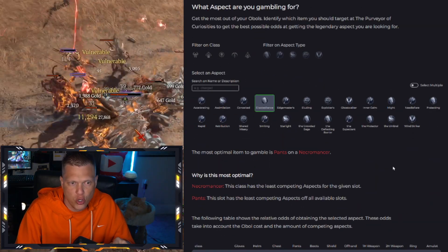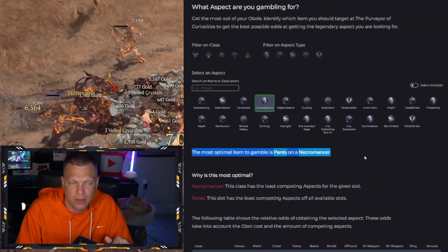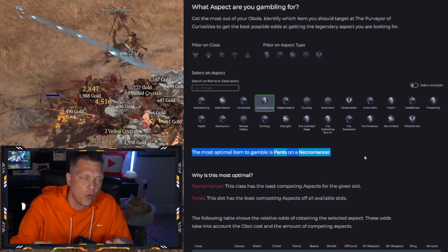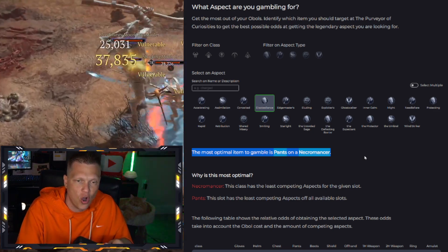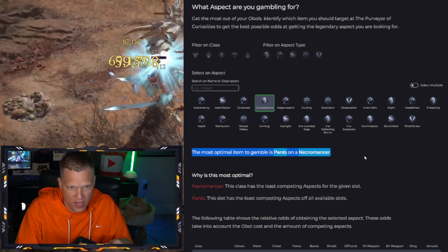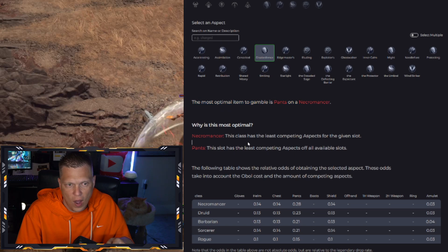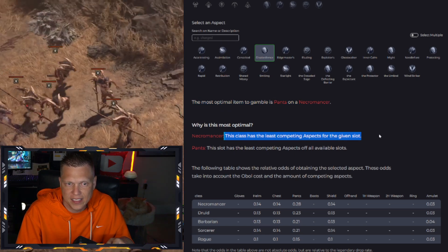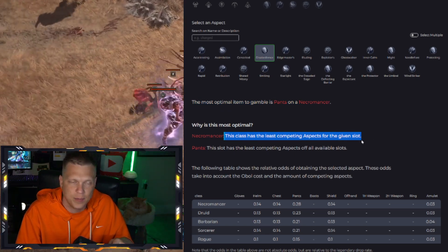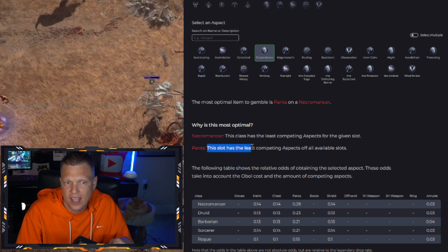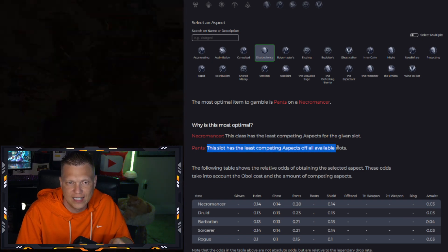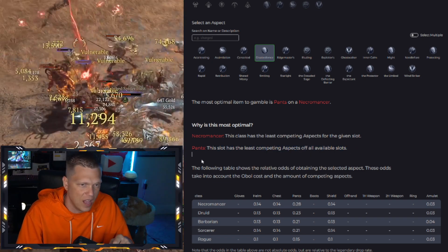it's going to show you right away the most optimal item to gamble for this aspect is pants on a Necromancer. And then it gives you a breakdown of why: because Necromancer has the least competing aspects in the given slot. And then for pants, the slot has the least competing aspects in that slot as well.